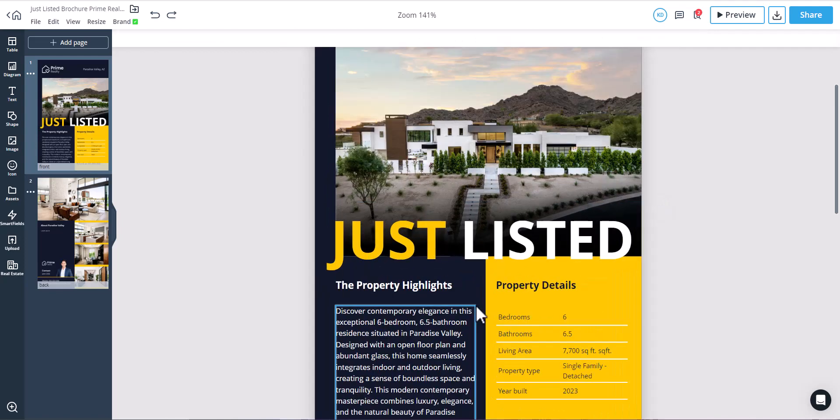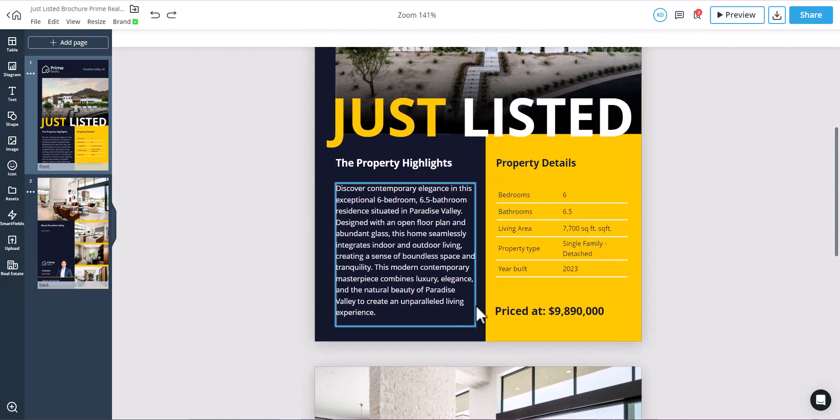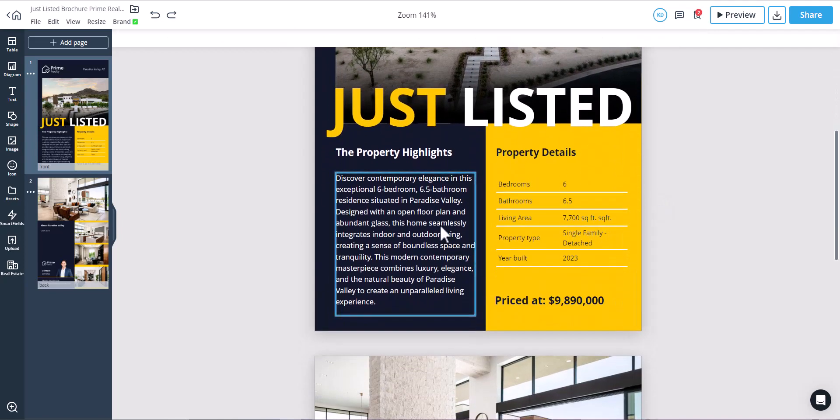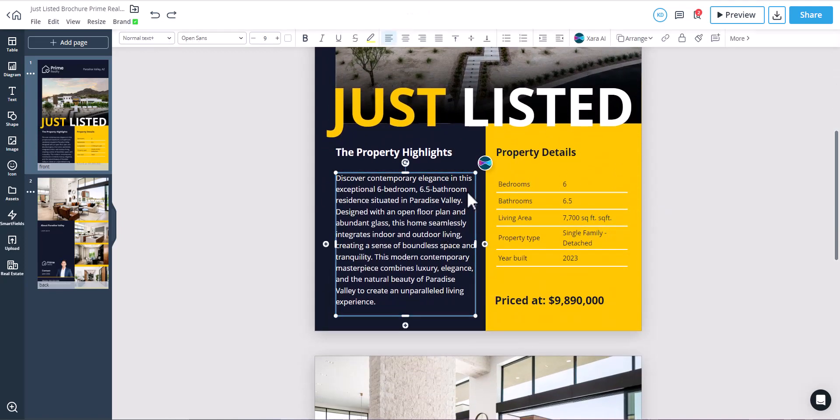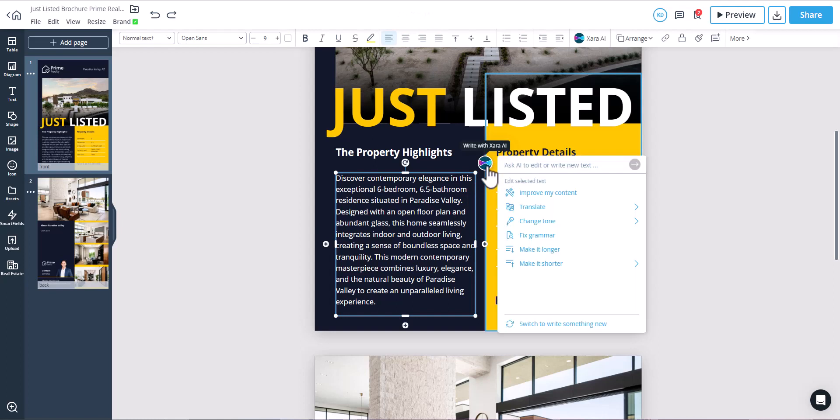The AI tool is available every time you open a template. When you click on a text area, you'll see a round blue and pink icon appear next to it. Click on this icon to open the AI tool.